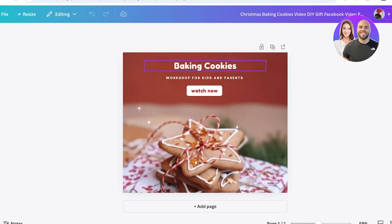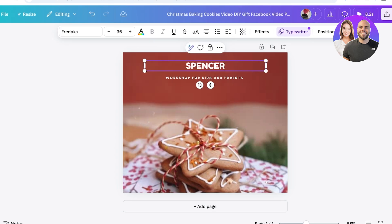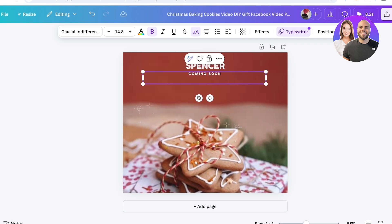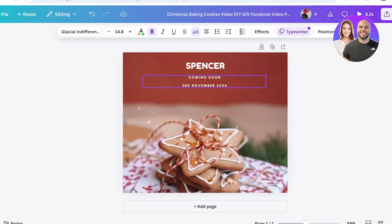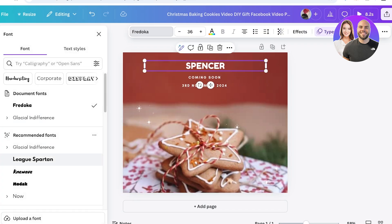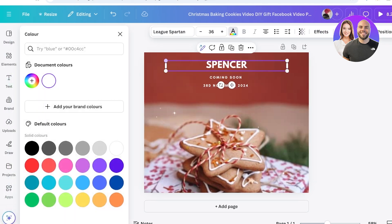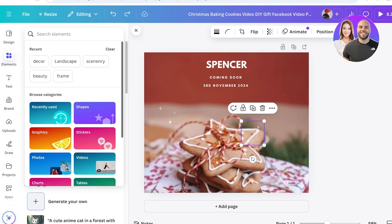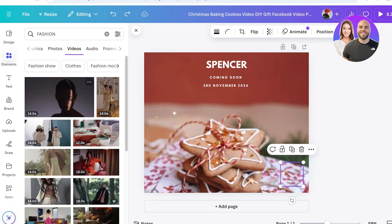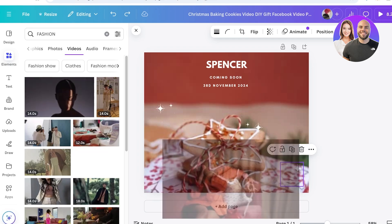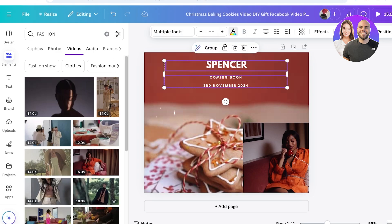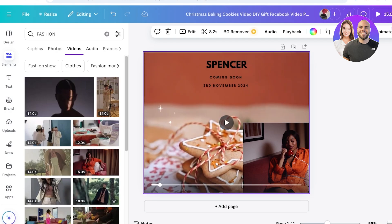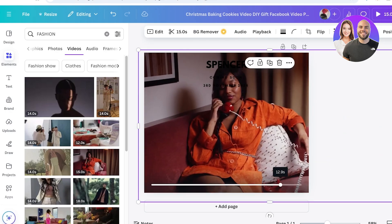Choose something that is really nice and simple while still being able to capture the audience, because your initial content might not get a lot of views but you still want it to look good. Add your brand name, 'Coming Soon,' and then add the date you're launching — let's say November 3rd, 2024. Edit the font styles to better match your brand styling, and then you can customize the video by searching for 'fashion' in videos.